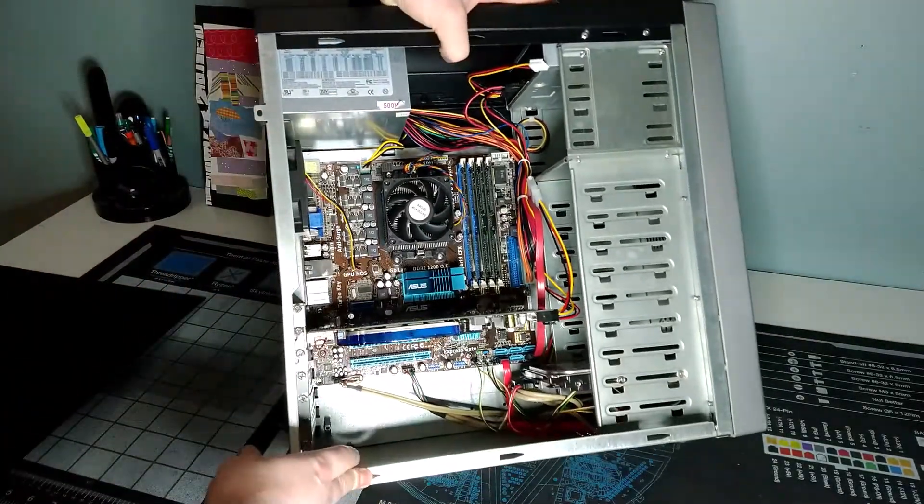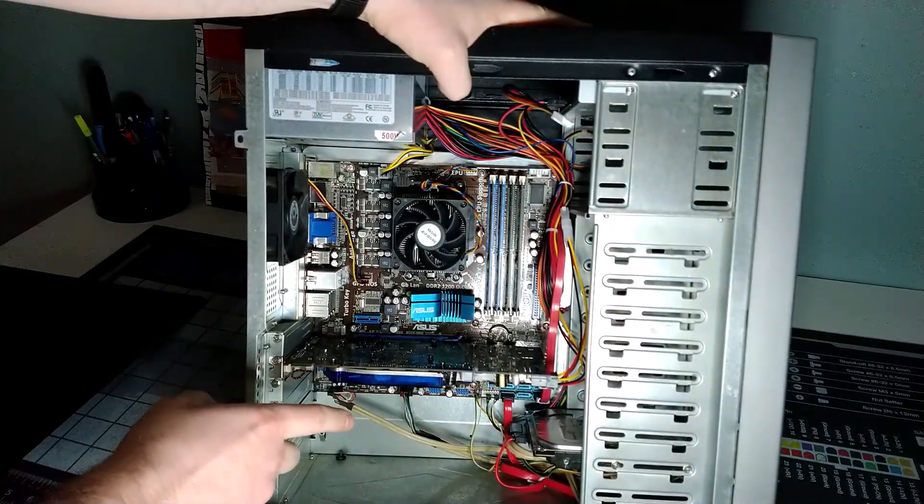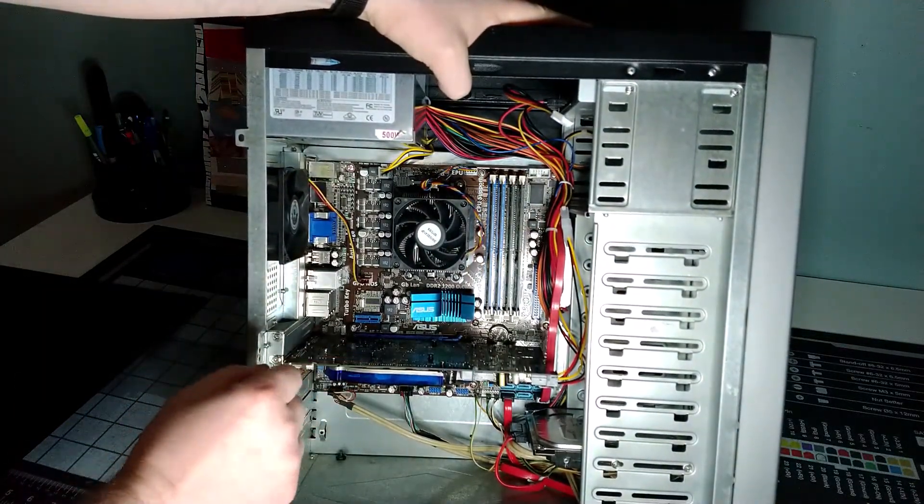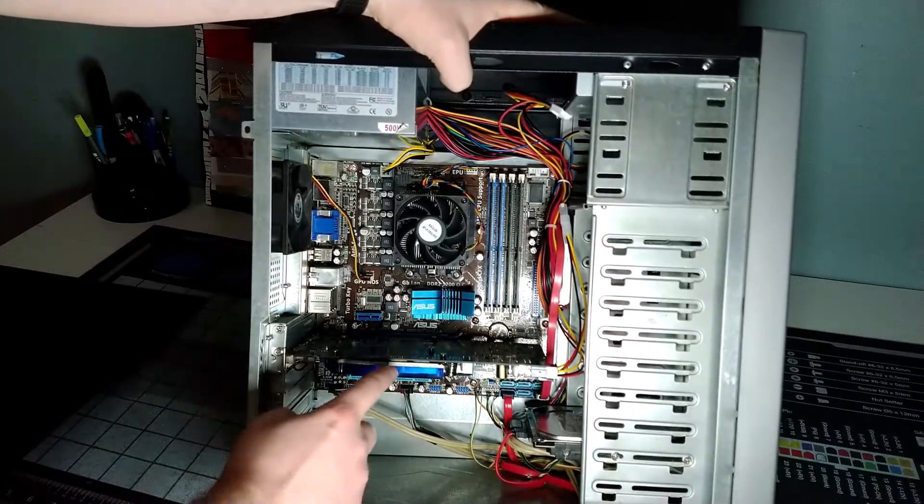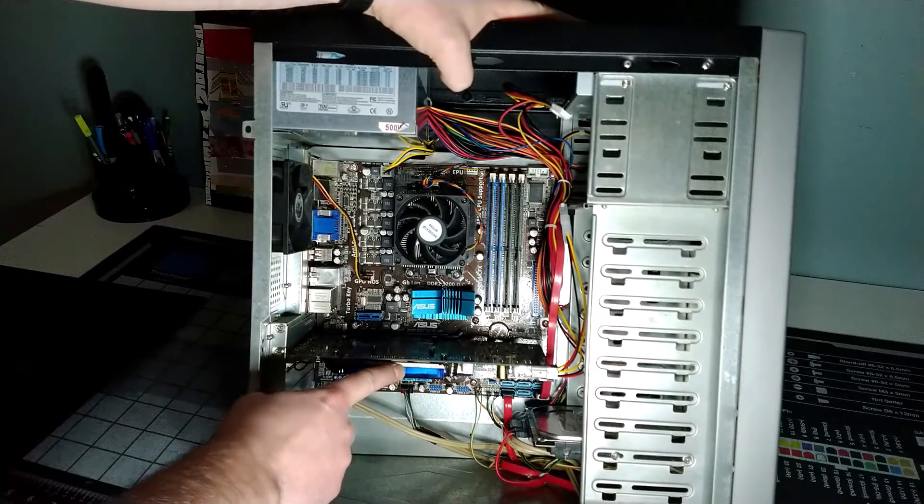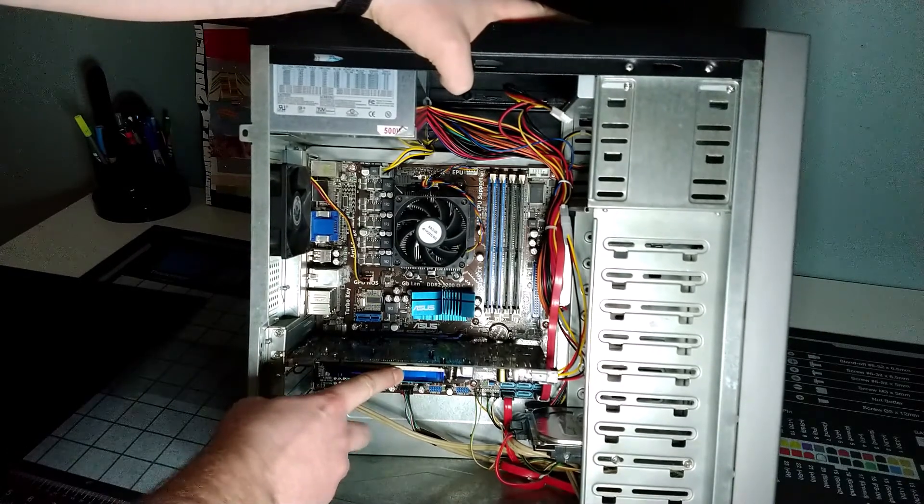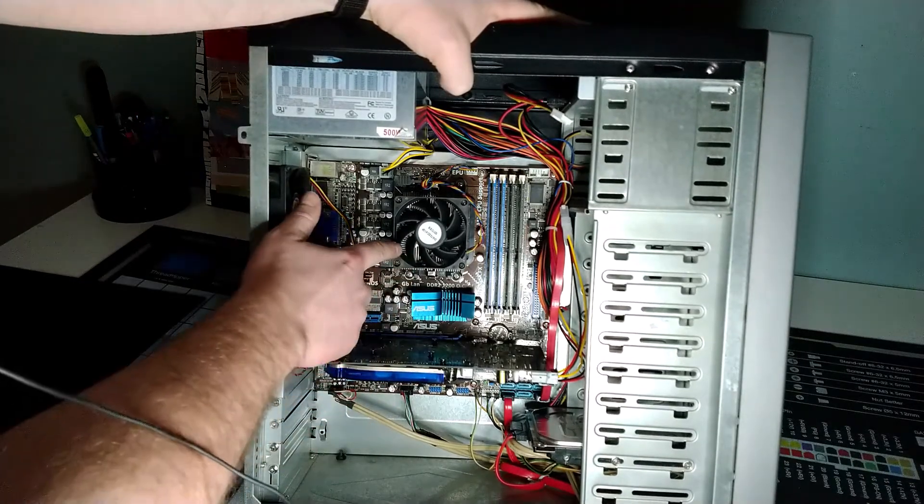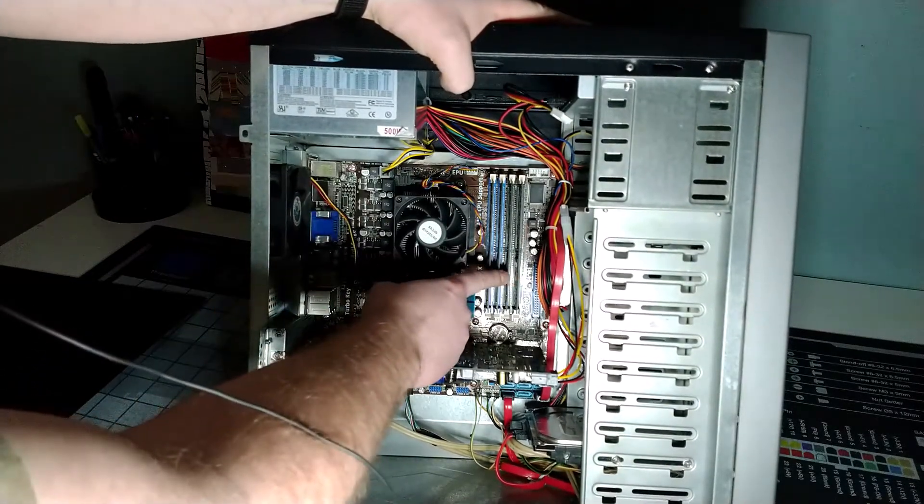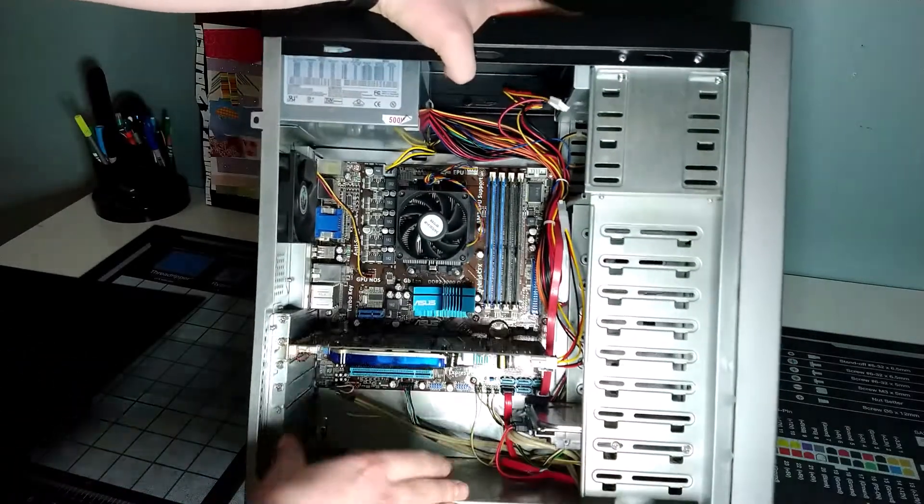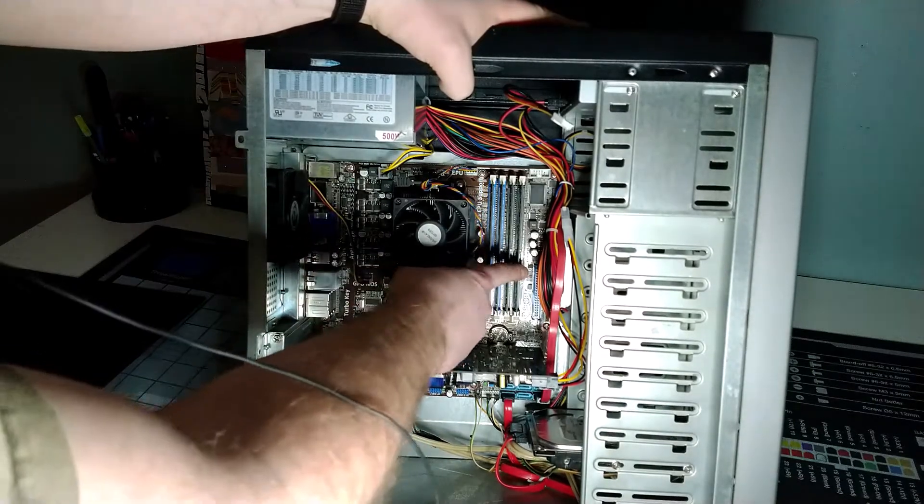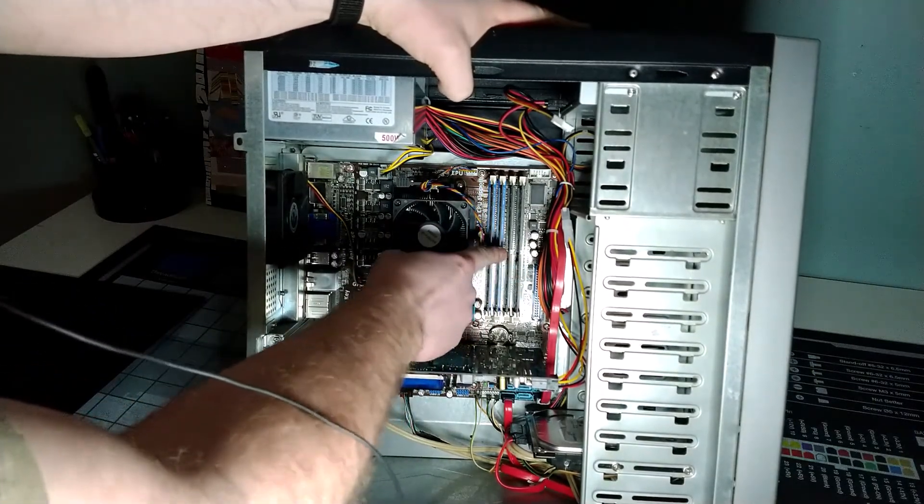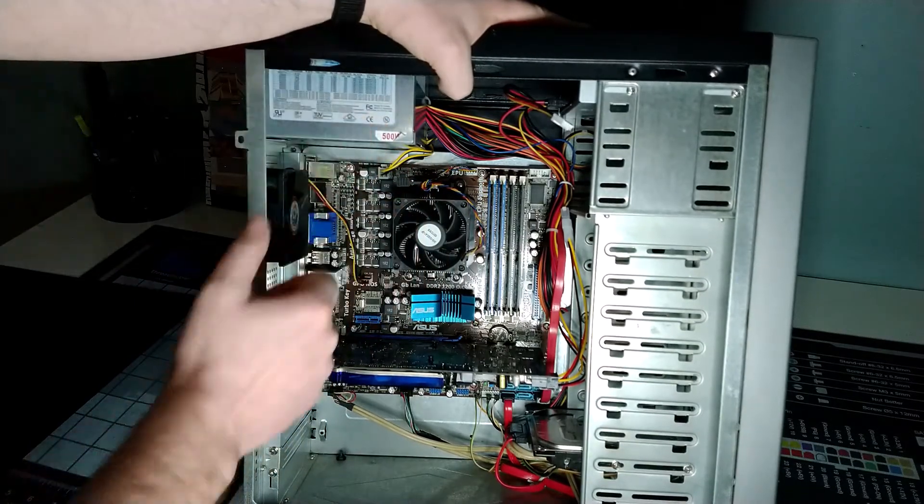So we've got this Asus. This is an M4A785-M if I remember correctly. The model number is actually underneath the PCI slot where the video card is installed. So this is an AM3 motherboard. I have an Athlon X2 processor in here. It thankfully has lots of DIMM slots here. So even though it's DDR2-based memory, I actually have four one gig DIMMs in here. So we have four gig of RAM, which is great for running a simple Windows install.